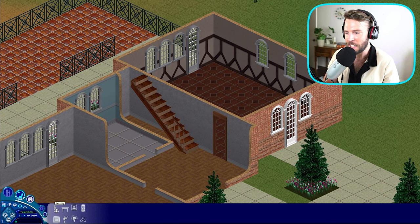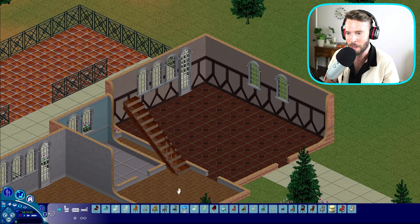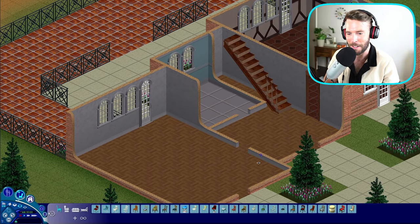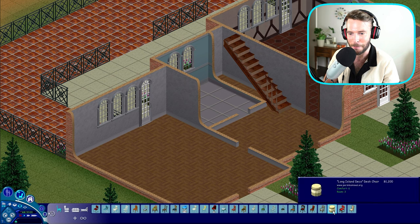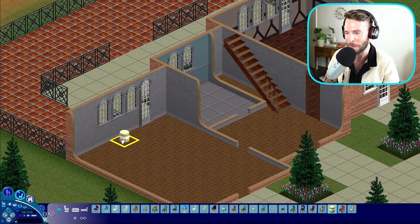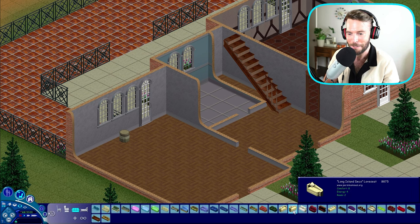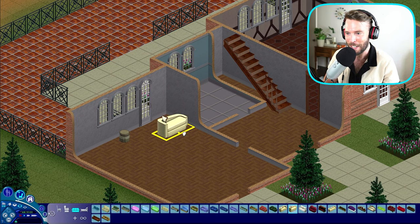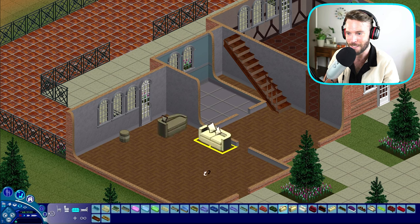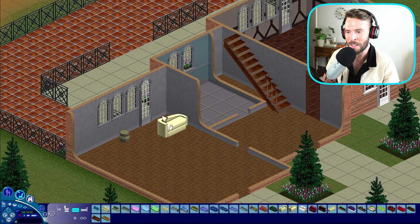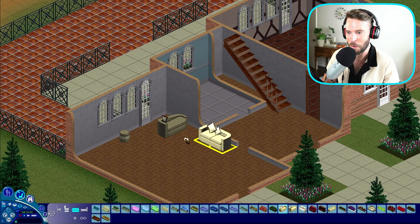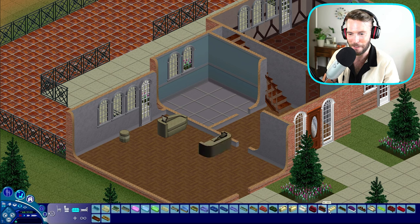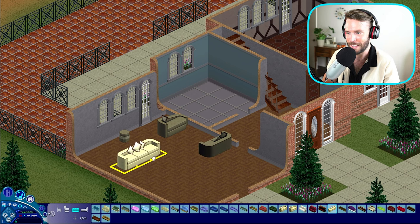And if we navigate over here to seating, we might start seeing some of the custom objects that I had downloaded as well for furniture. And we do. Here is that little footstool from the Long Island Deco collection that we purchased. And we have the couch and the love seat as well, which I absolutely love. There's even two versions of the love seat, which is nice. There's a version with two pillows and a version with one. I really love options.